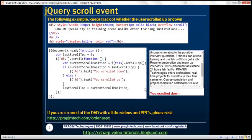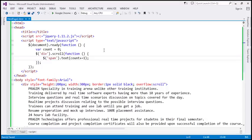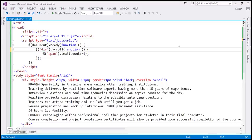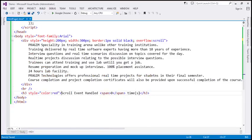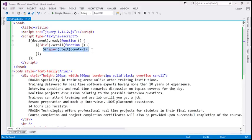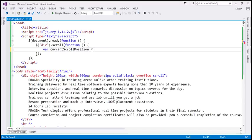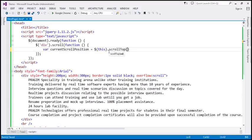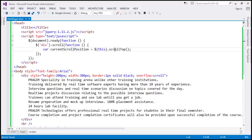Let's look at one more example. Now we want to display a message indicating whether the user has scrolled up or down. We don't need the count variable anymore, so let's remove it, along with the text and span element in the h3. Inside the event handler function, we need a variable — let's call it currentScrollPosition. To get the current scroll position, I'm going to use $(this) — which refers to the div in which the scroll event is triggered — and call the scrollTop function. This gives us the top vertical scroll position.